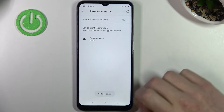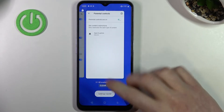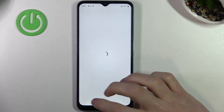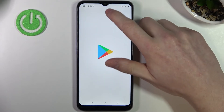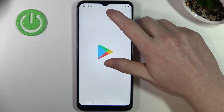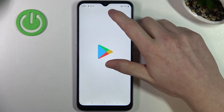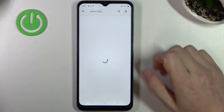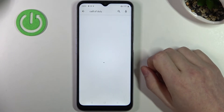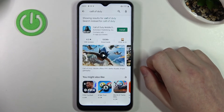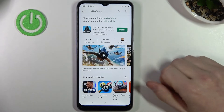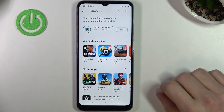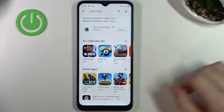Now press save, go back to the game, start searching for Call of Duty again and it's visible right here. Press install in order to actually download it.